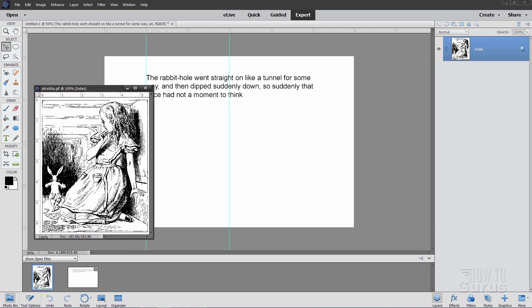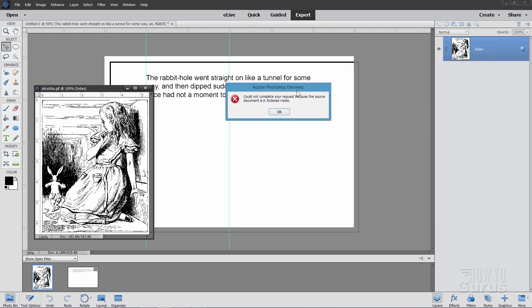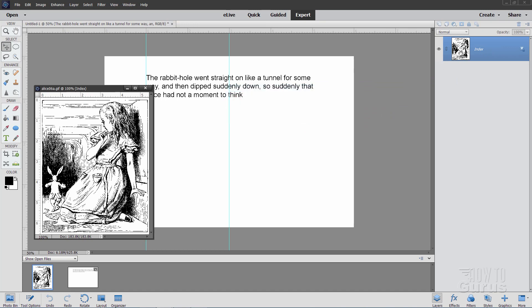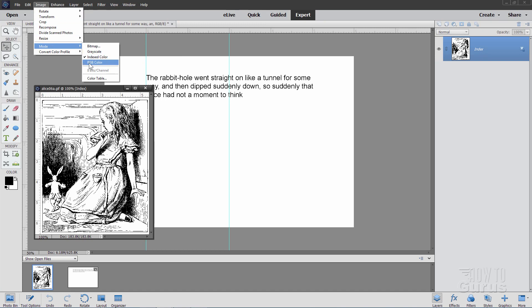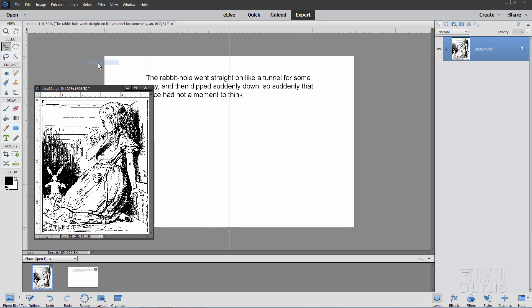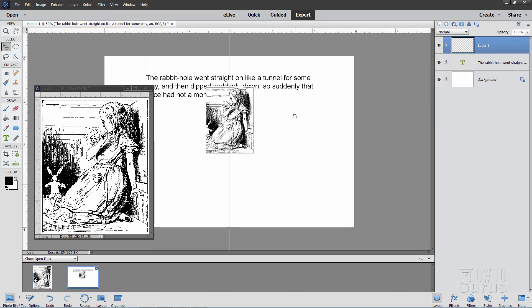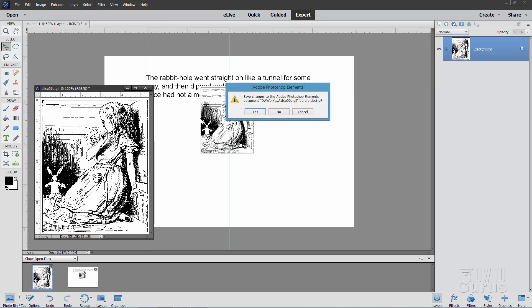I'll drag the Alice image in. Notice it says 'index' — so I can't just drag it right now. The background file is RGB, but this is an indexed file. We need to change the file format. Easy to fix — just go up to Image, come down to Mode and change it to RGB Color. You can now just drag that in. There we go, and I'll close that down.